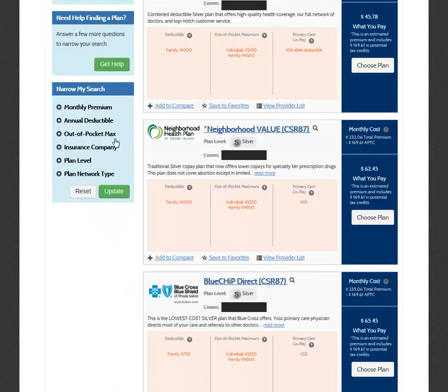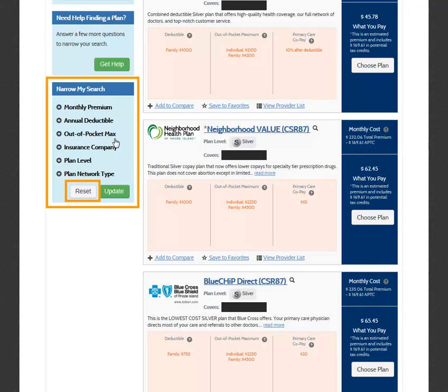To remove the filters, select Reset under the Narrow My Search section. The Narrow My Search section provides you with specific categories to choose from to narrow your search, as opposed to the question formatting in the Get Help section. If you are unfamiliar with various aspects of choosing a plan, the Get Help section may be an easier way to get started on narrowing the list of your options.